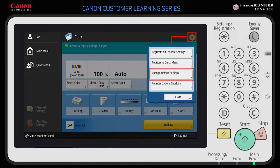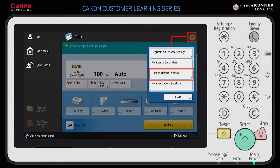Register to Quick Menu lets you define settings to a quick menu button. Change Default Settings allows you to modify the settings selected by default for a selected function. Register Options Shortcuts lets you save additional options for a selected function. All of these My Settings preferences can be user-specific, so that the settings you see are different from what your co-workers see. Let's start with Register/Edit Favorite Settings.